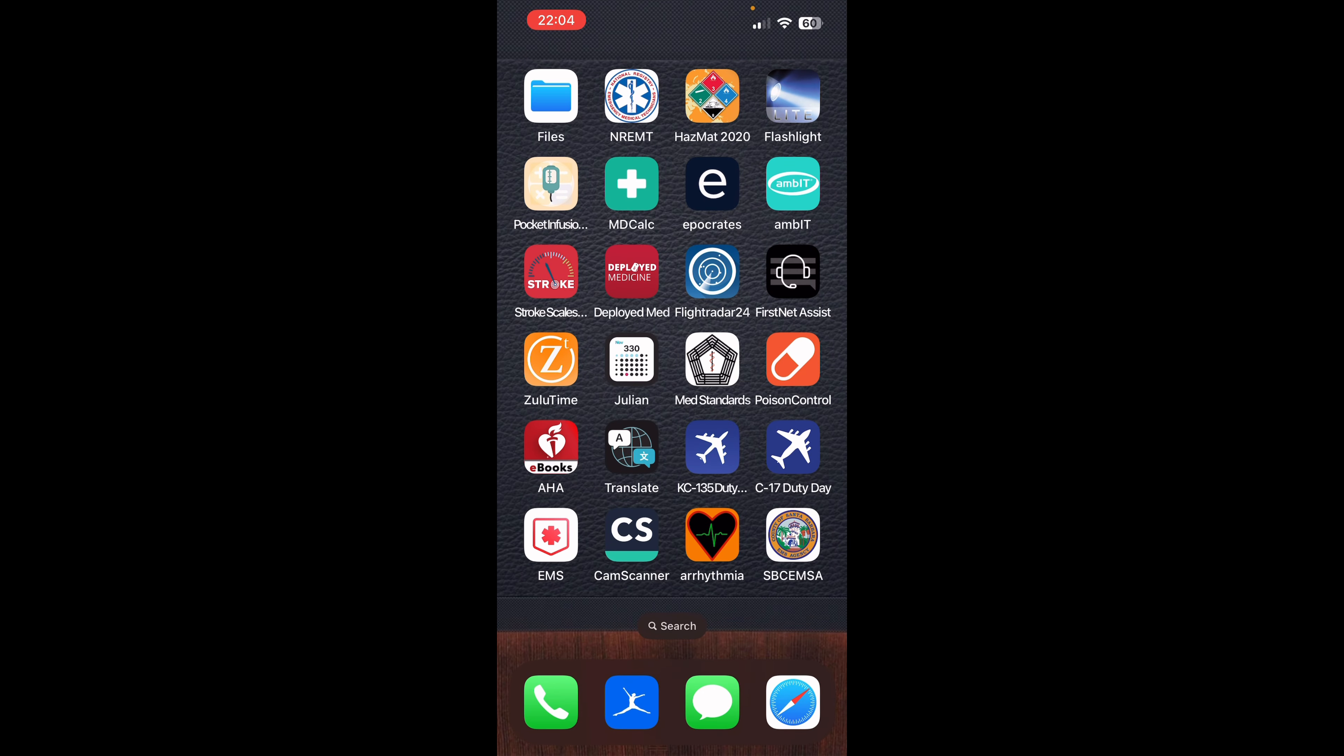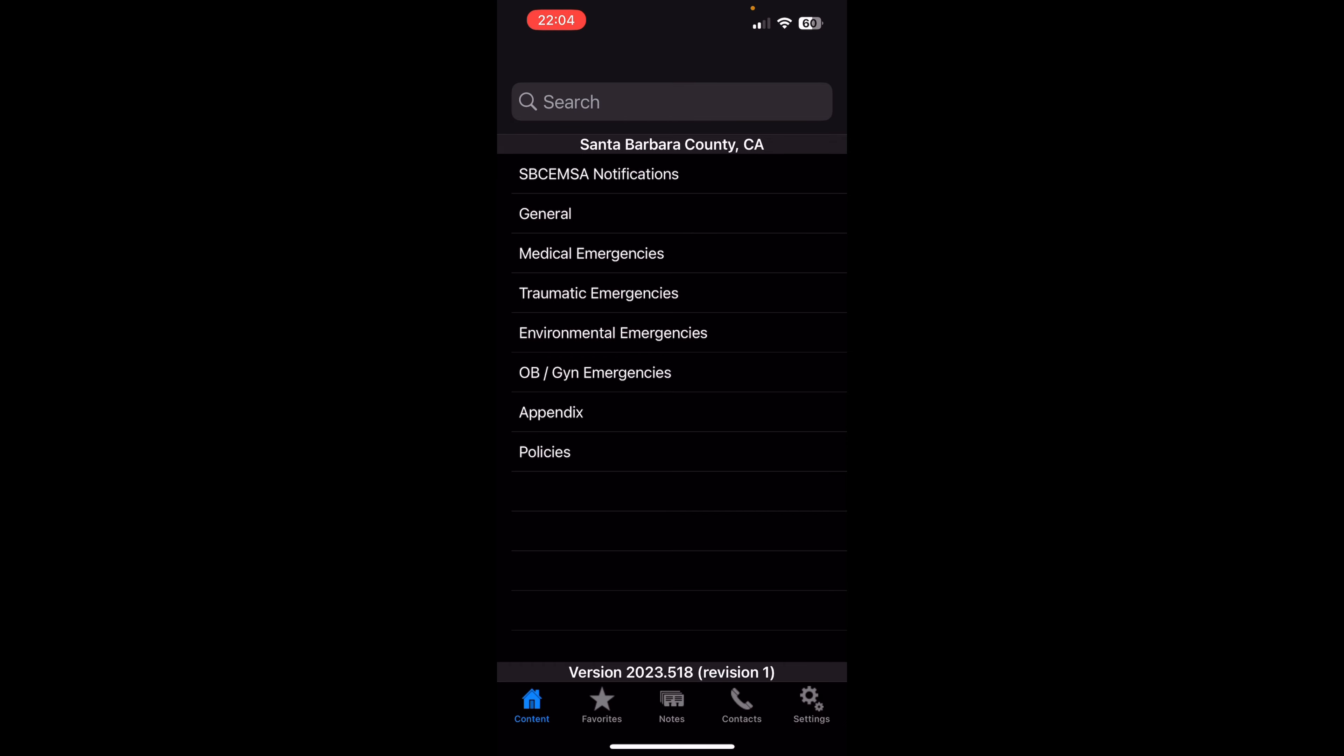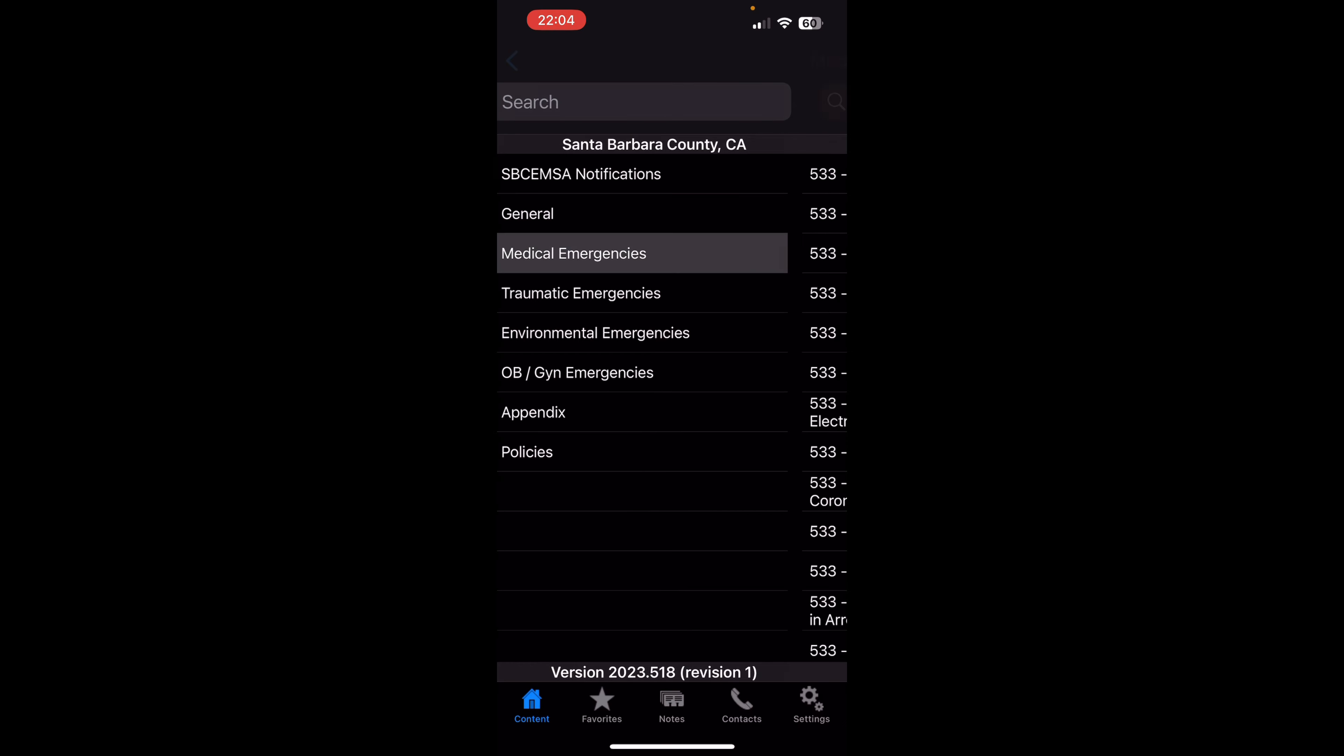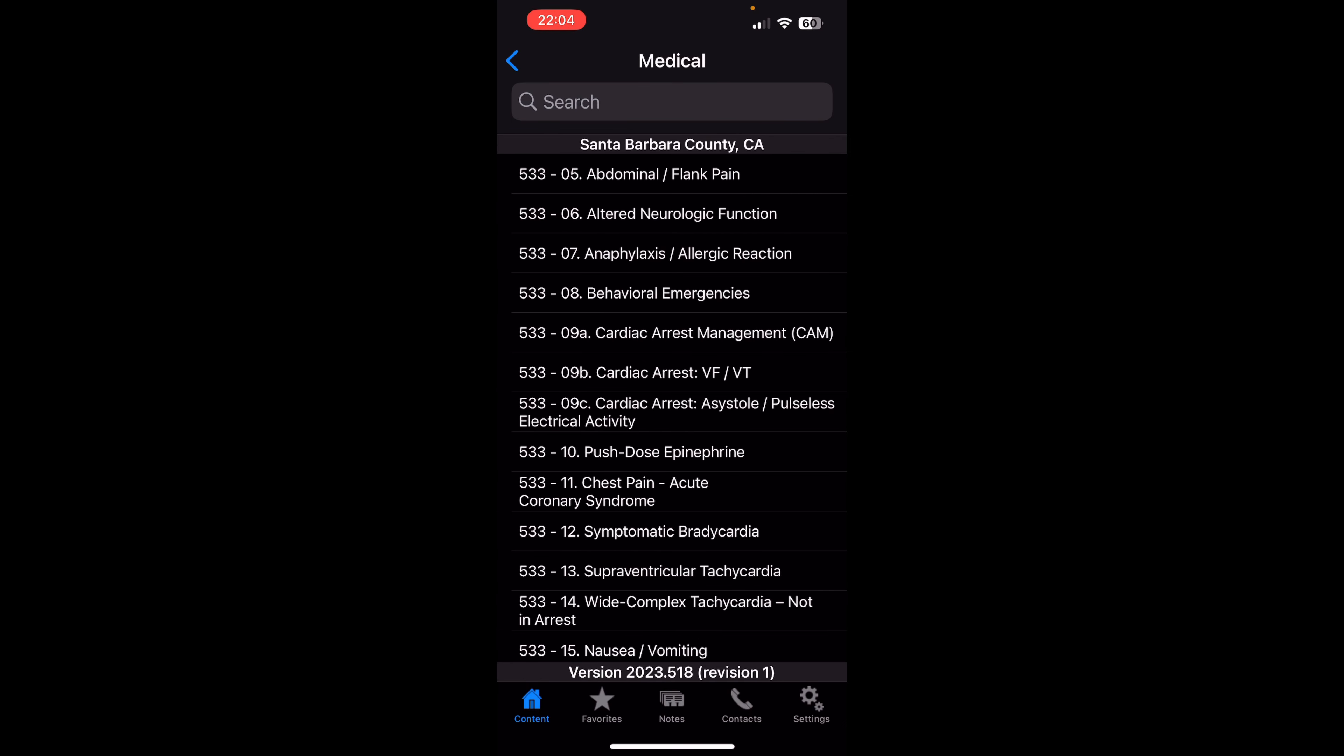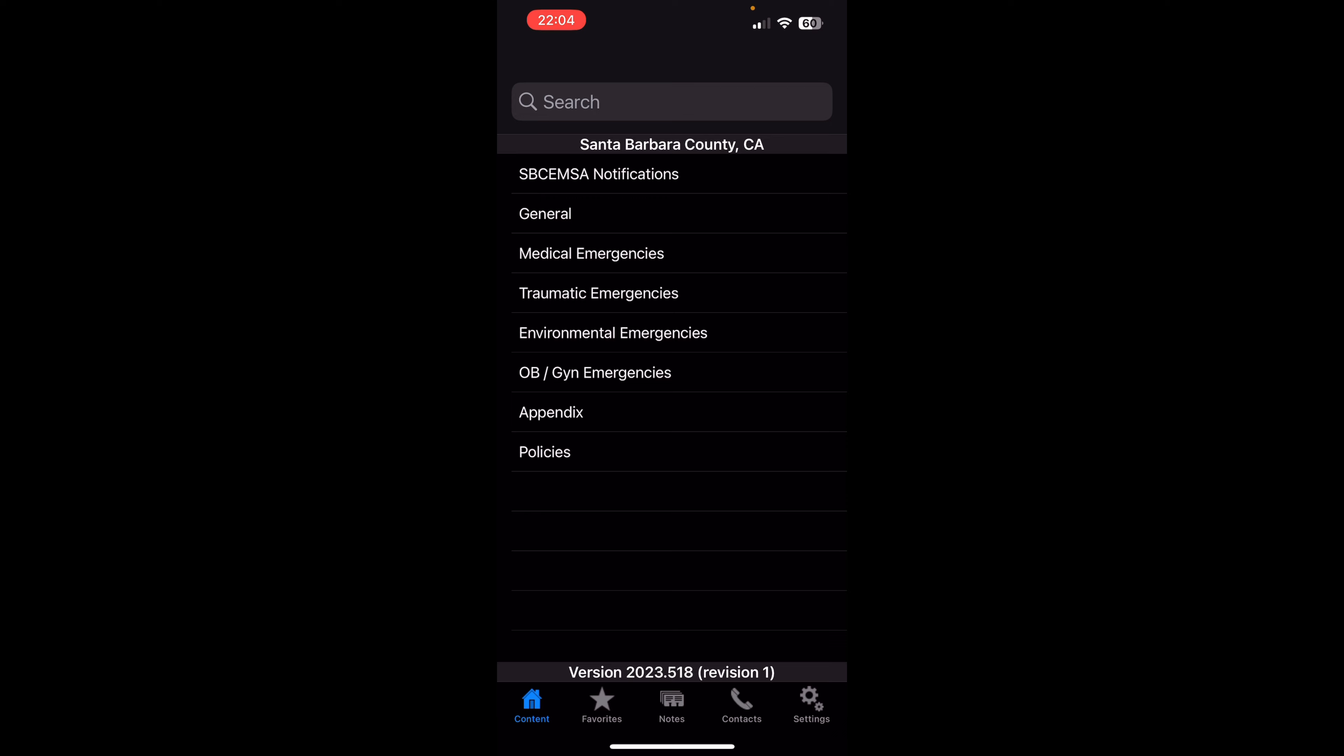And then finally I have here, this is my county's protocols. So I have my medical protocols, my trauma, my trauma protocols. They're all right here. I have my contacts, my favorites. It's all very easily accessible for me.